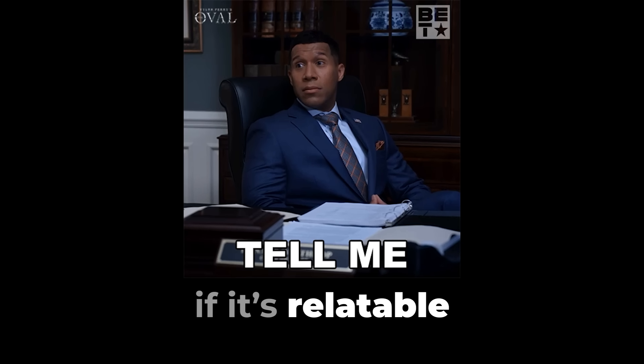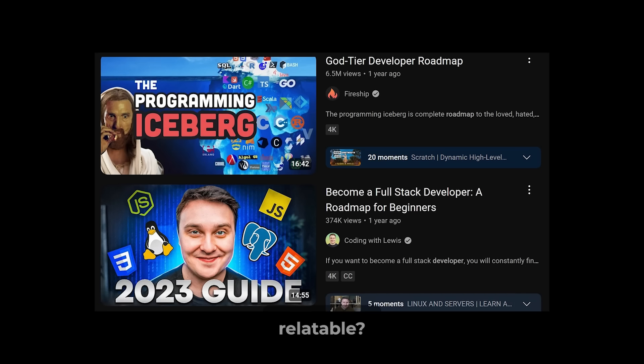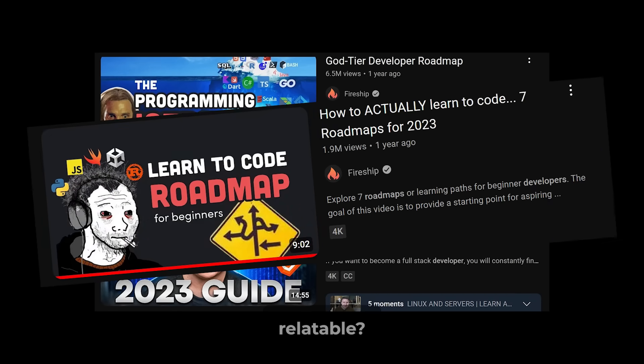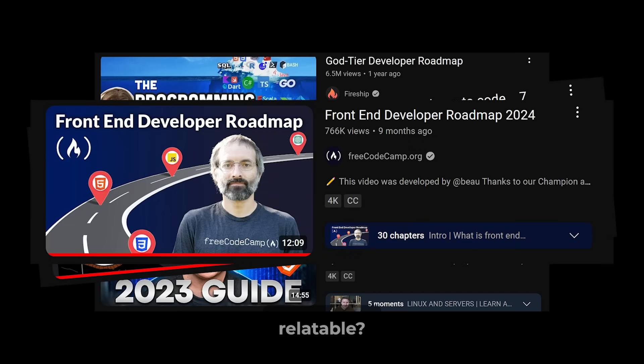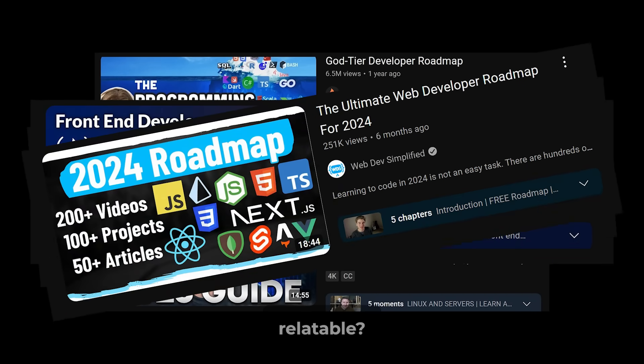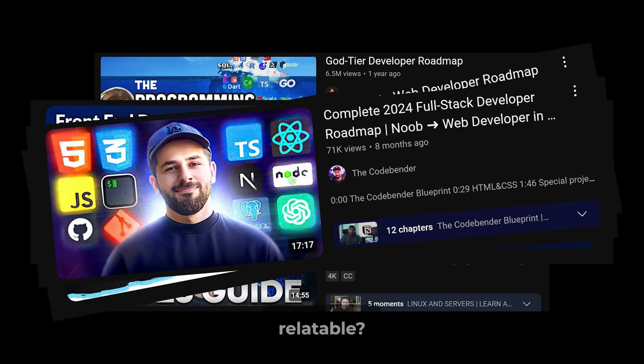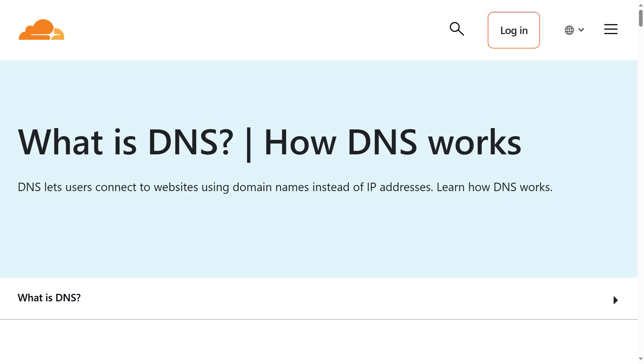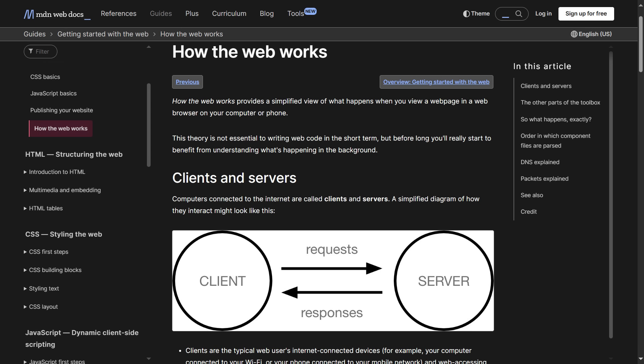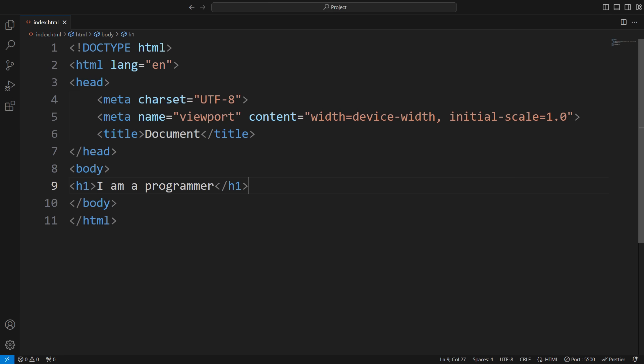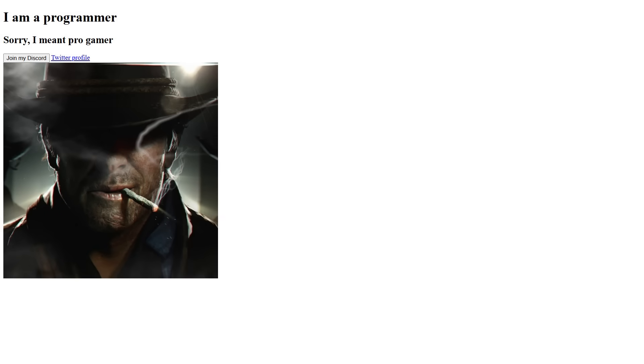Tell me if it's relatable. You watched a web development roadmap video and started to learn the basics of how the web actually works. You learned a bit about DNS and the client-server relationship. Alright, the next step is to write something inside the heading tag and render it on the browser. That was easy. So you played around with a few more tags.